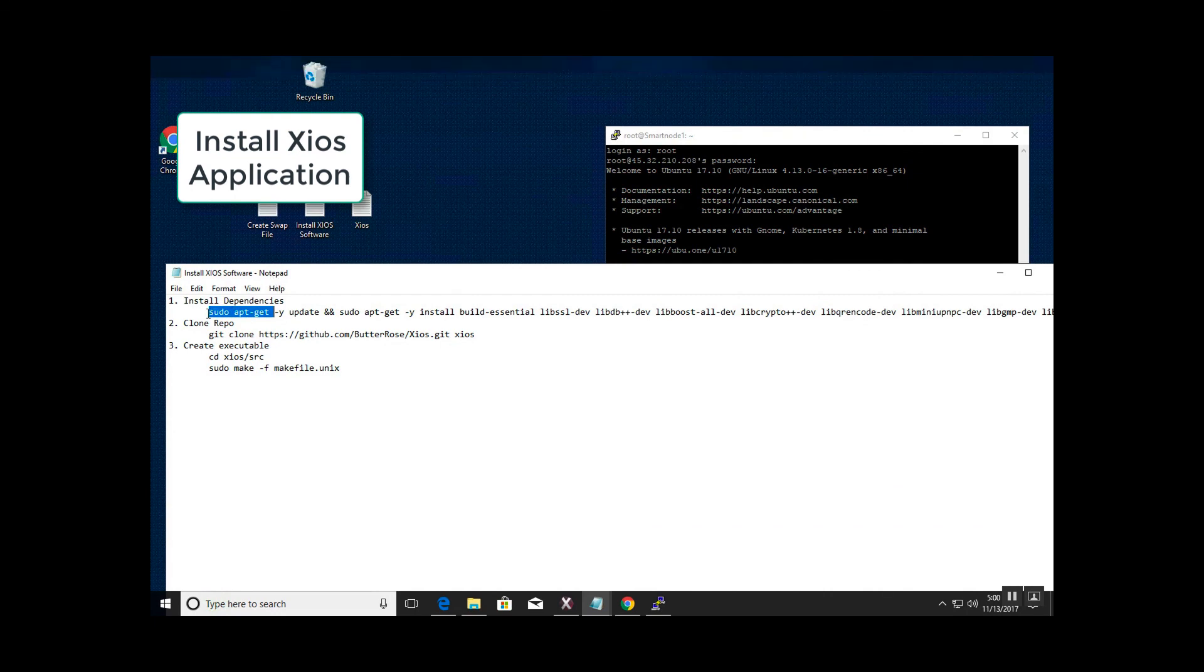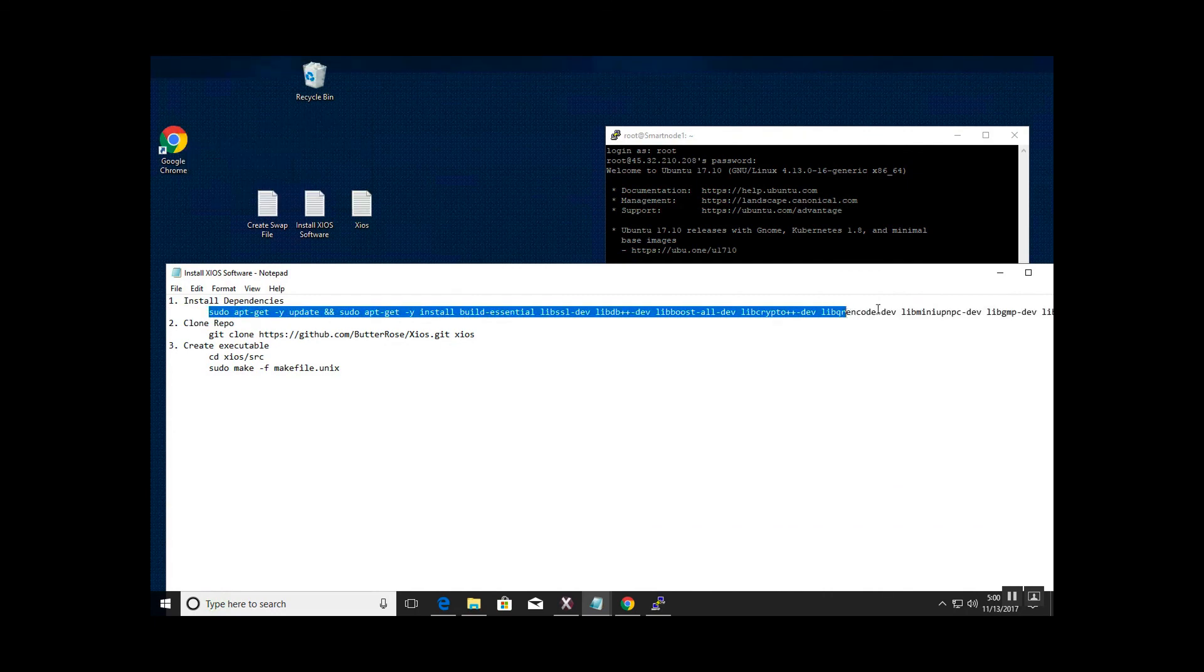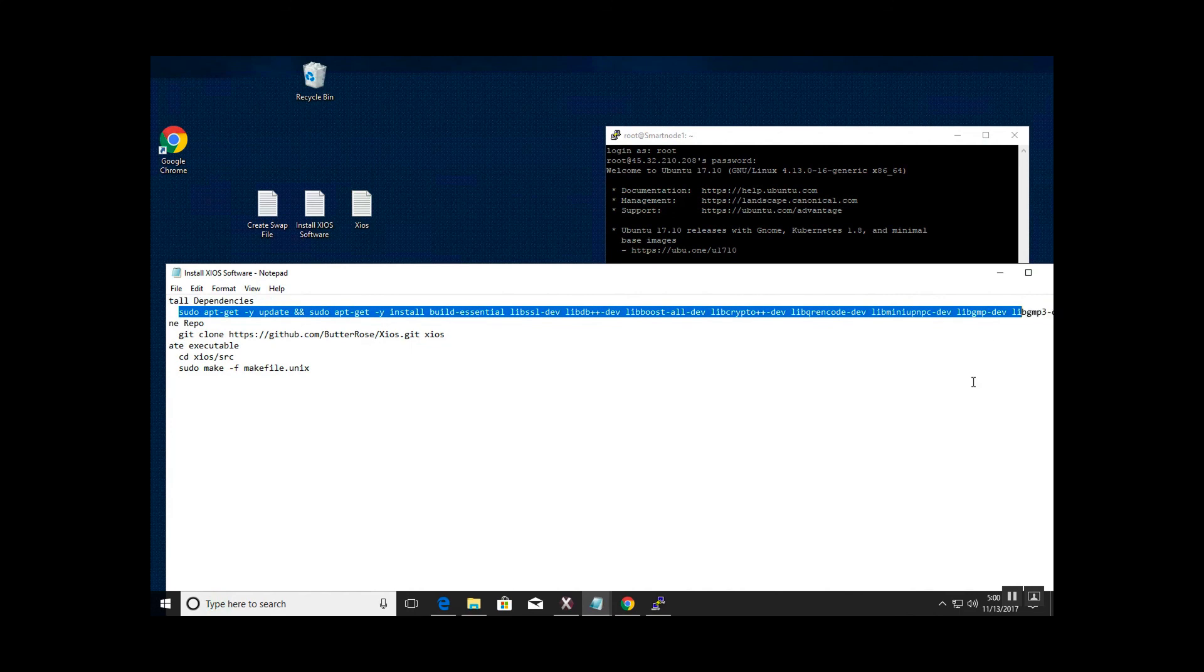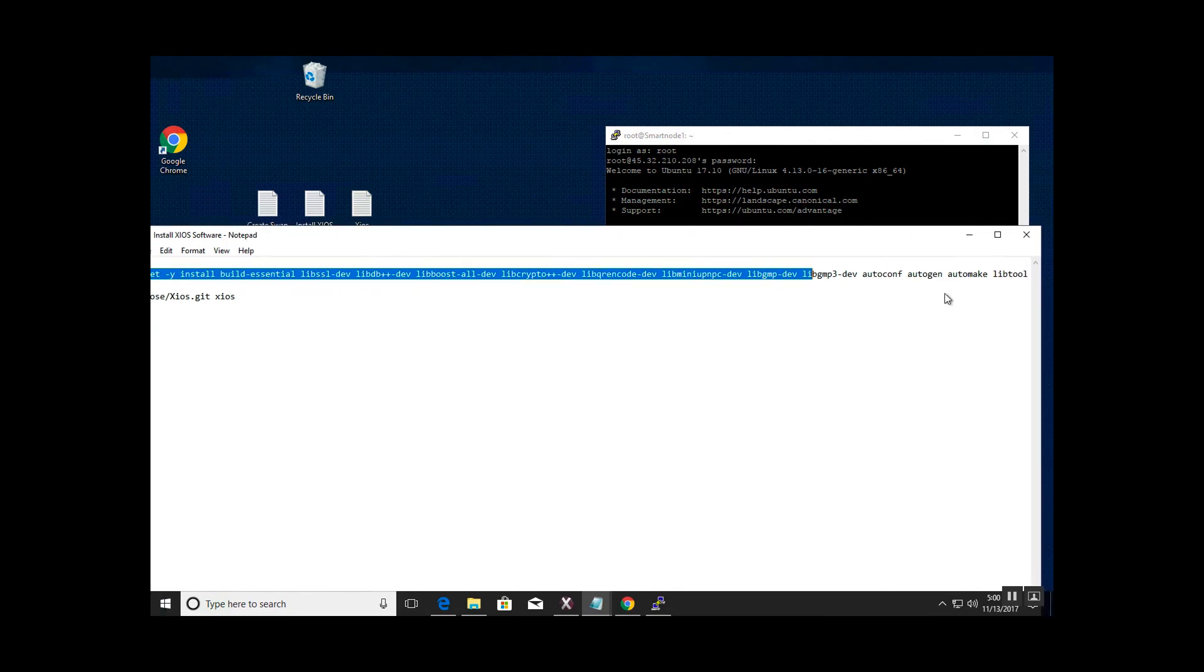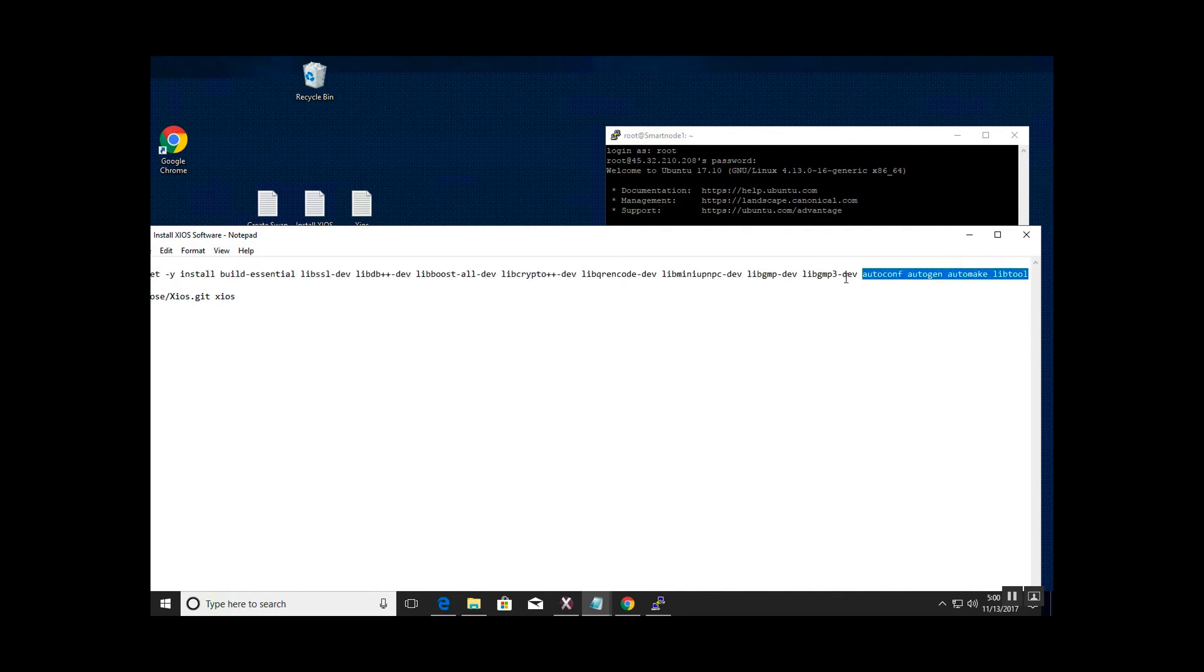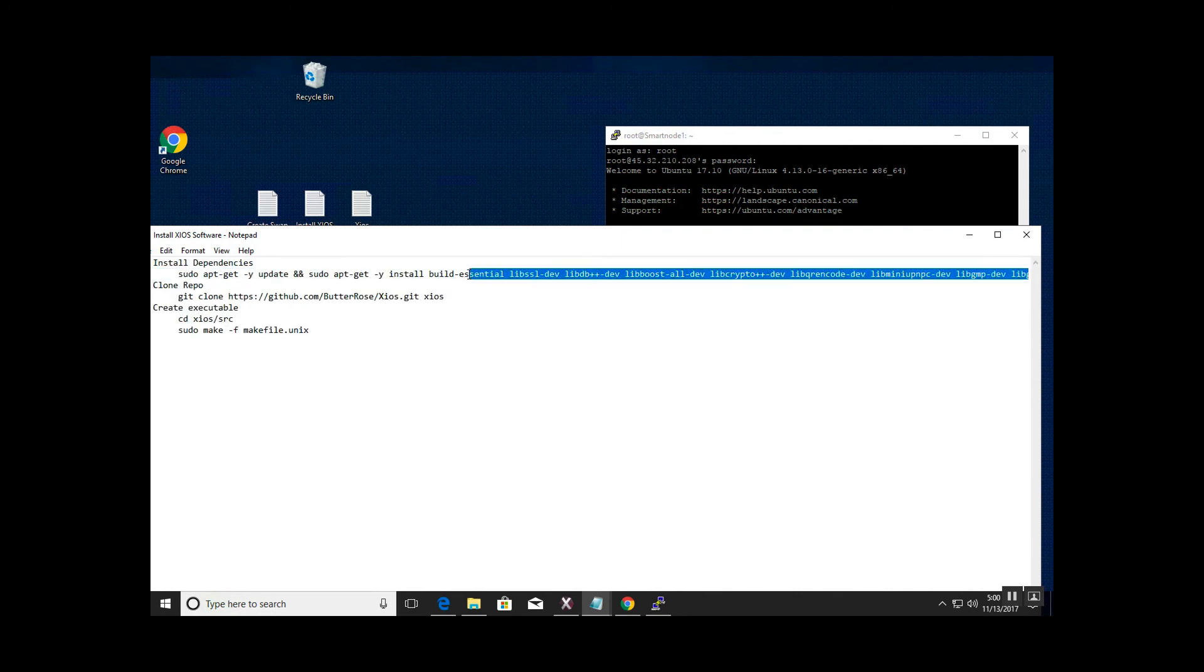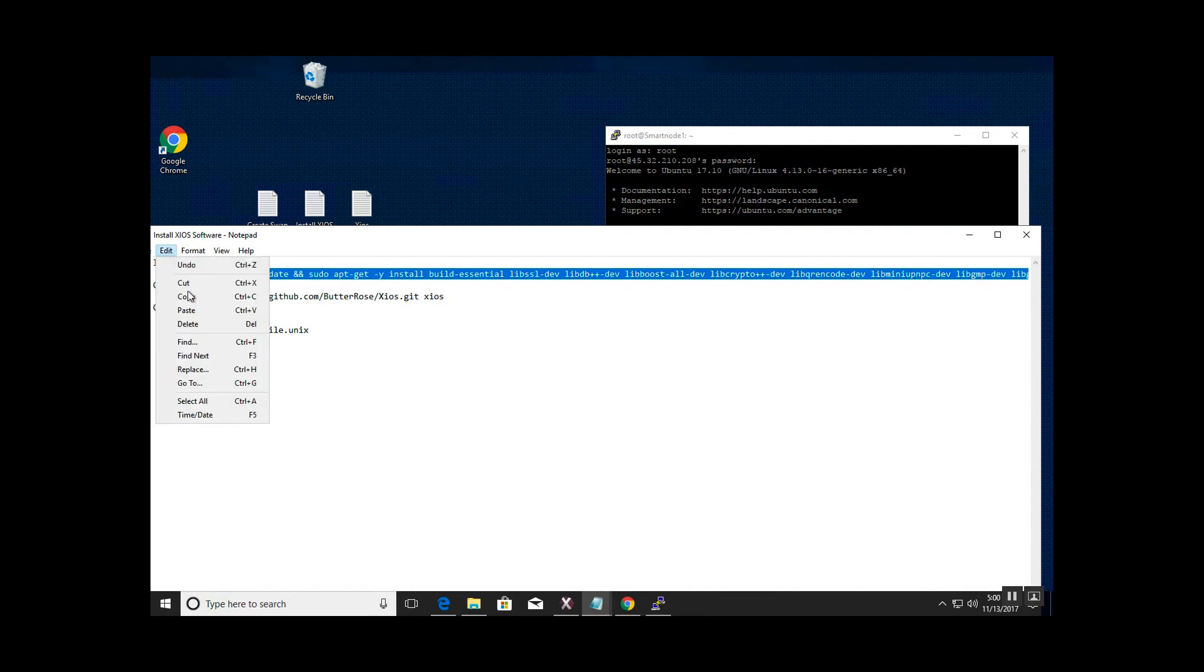During the next step we will install the Zios application software on the Linux VPS. I strongly recommend you copy and paste the commands. It will save you a lot of time and headaches. The first step installs dependencies on the server.